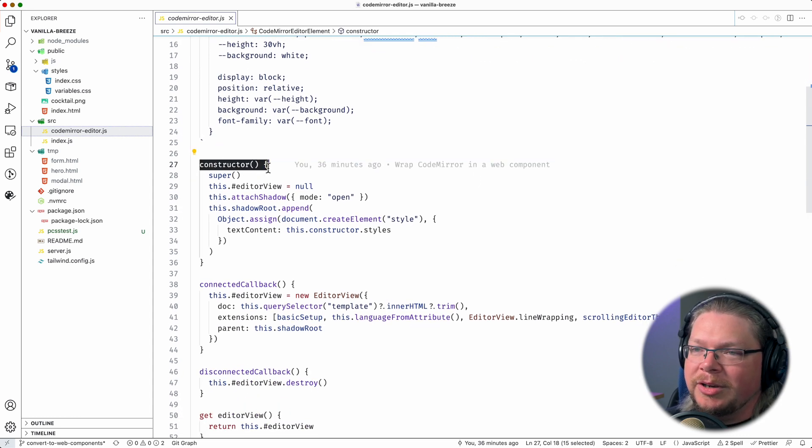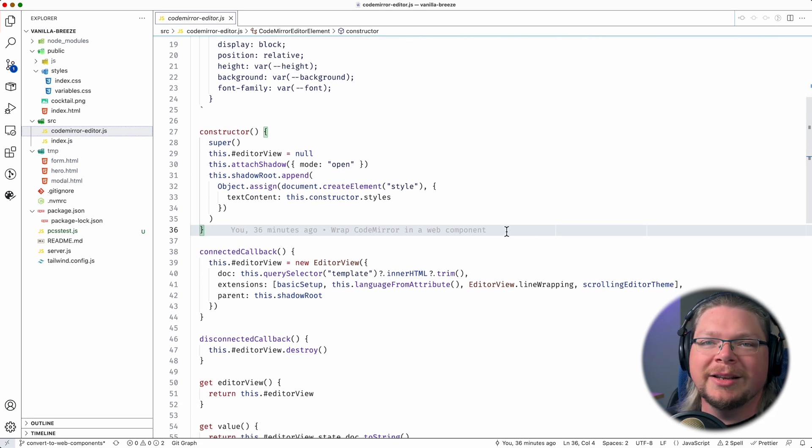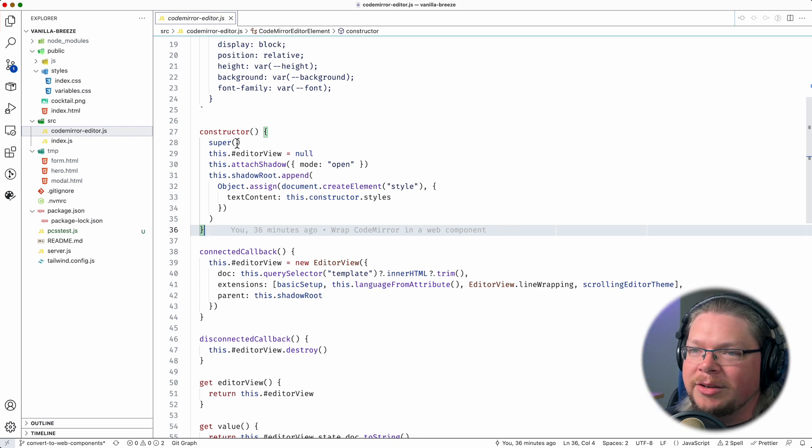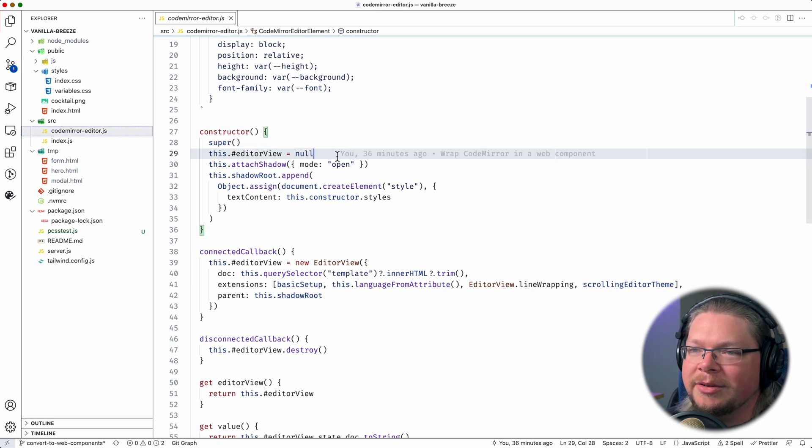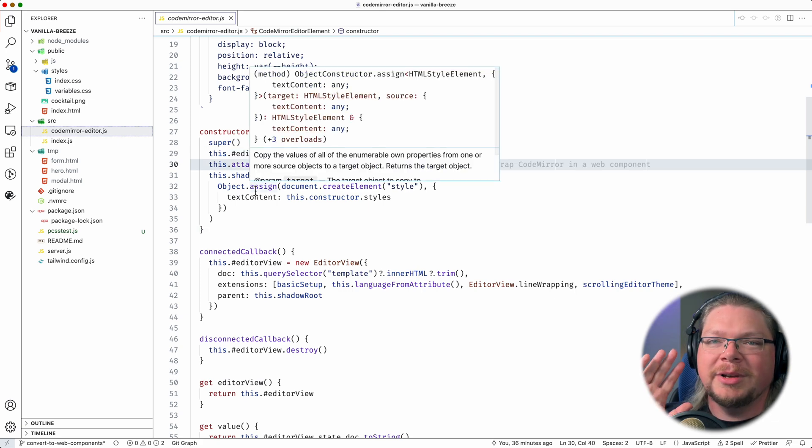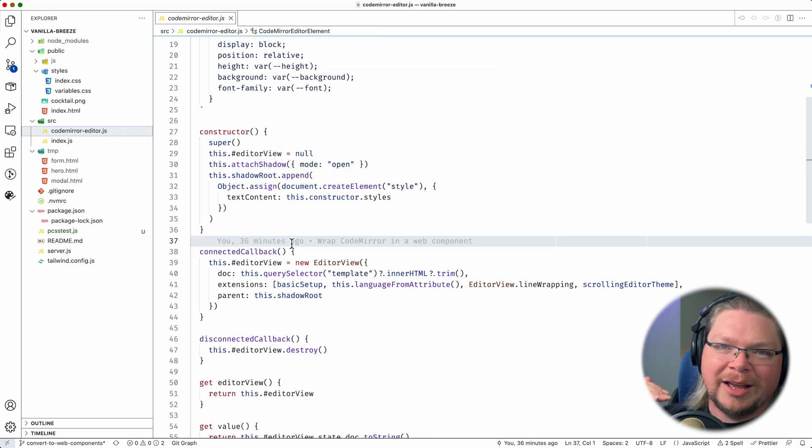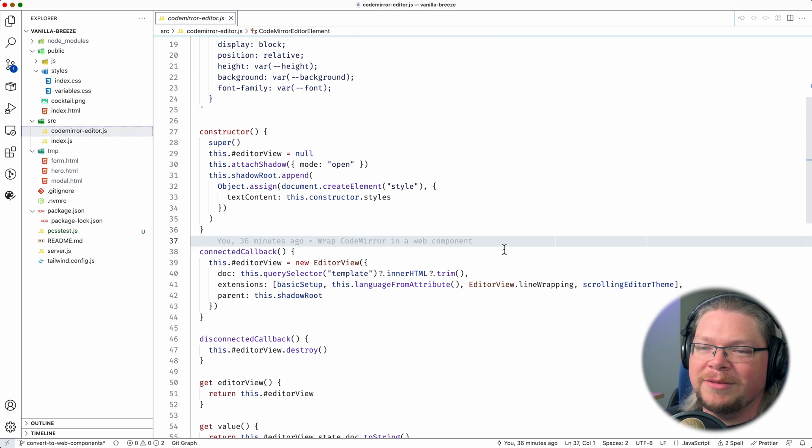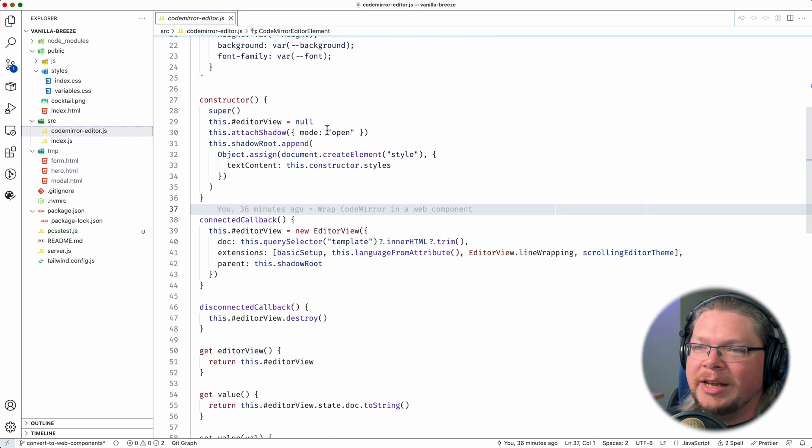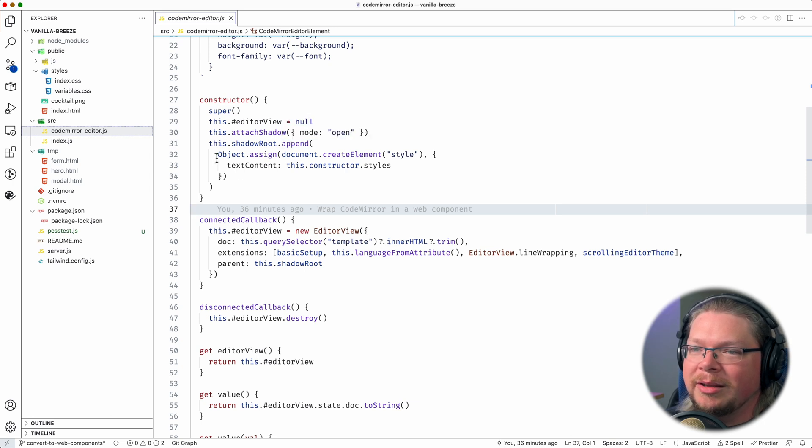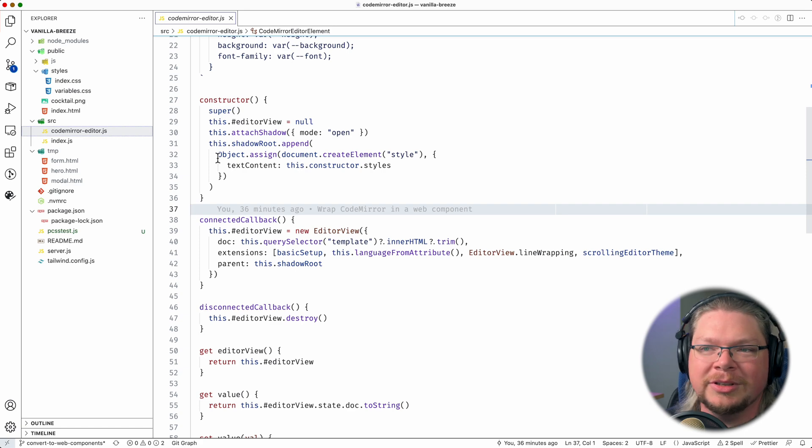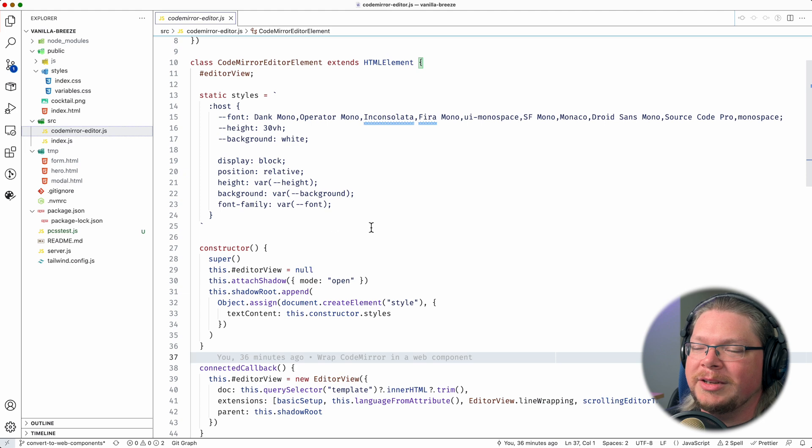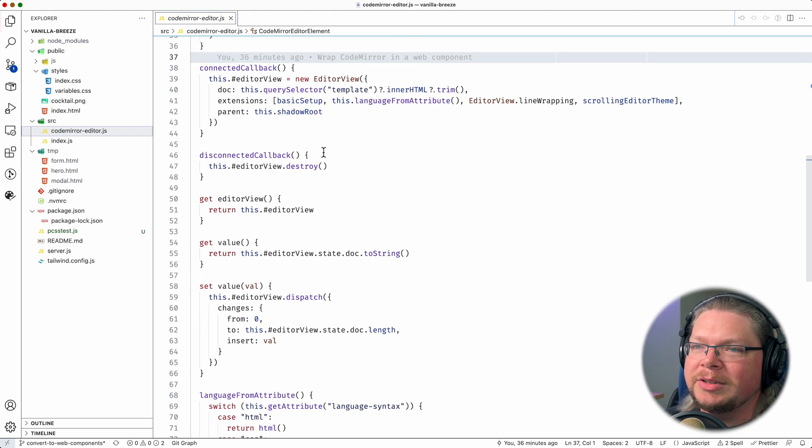Now we come to our constructor. You should pretty much always write a constructor for your web component. This is essentially what happens when the component class is first initialized as a new object. So we're going to call super, and then we're going to set the initial state of our editor view. We're going to create our shadow DOM. Shadow DOM is a way to create sort of an isolated DOM tree within your component. Styles don't leak in and out, and there are various other benefits that you get with a shadow DOM. So we're attaching our shadow DOM to our web component, and inside of that shadow DOM, inside of the shadow root, we are creating a style tag and just sticking in all these styles. Pretty simple stuff.